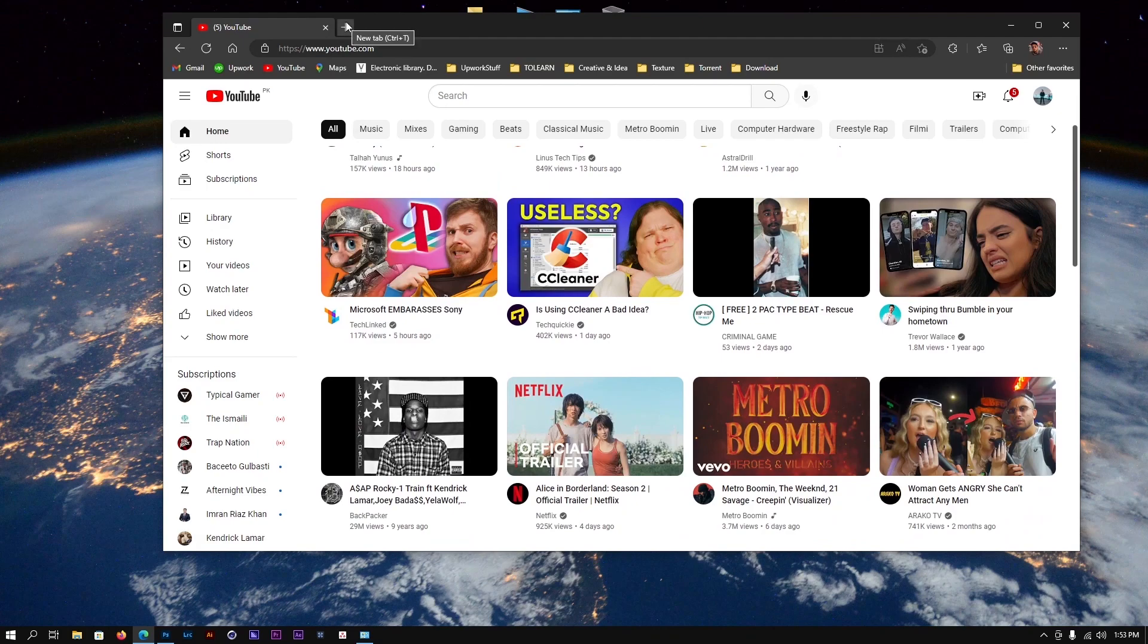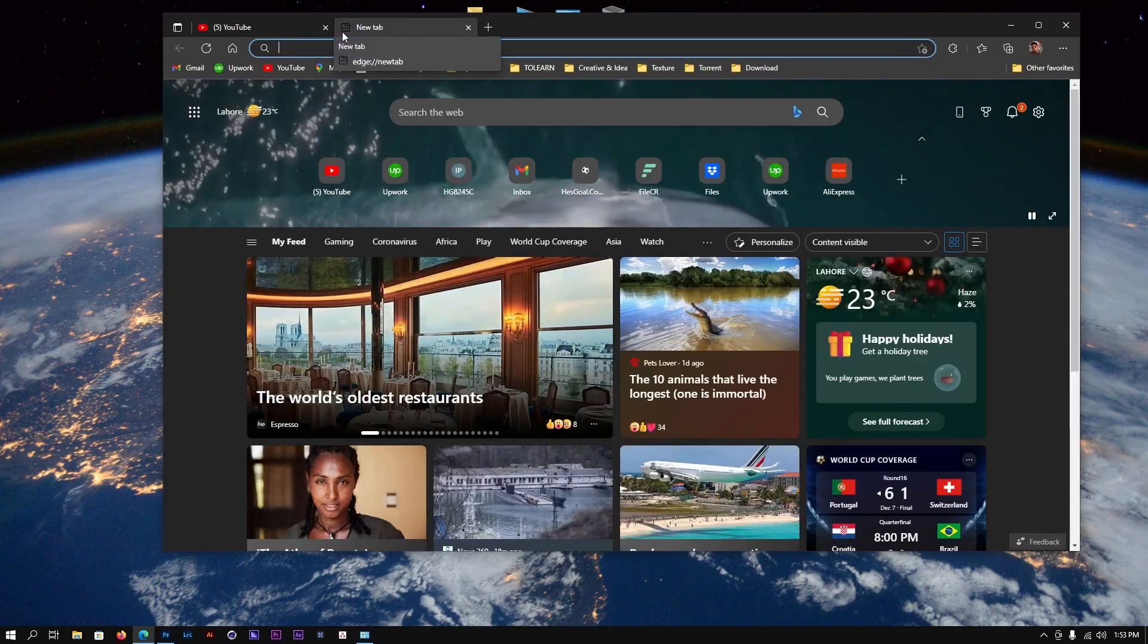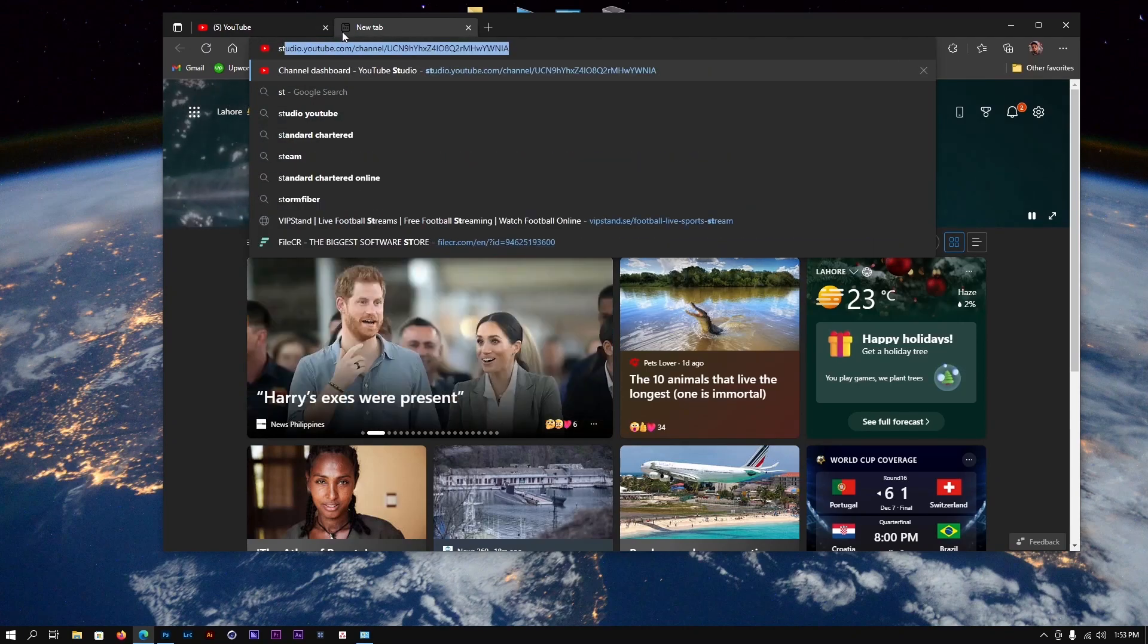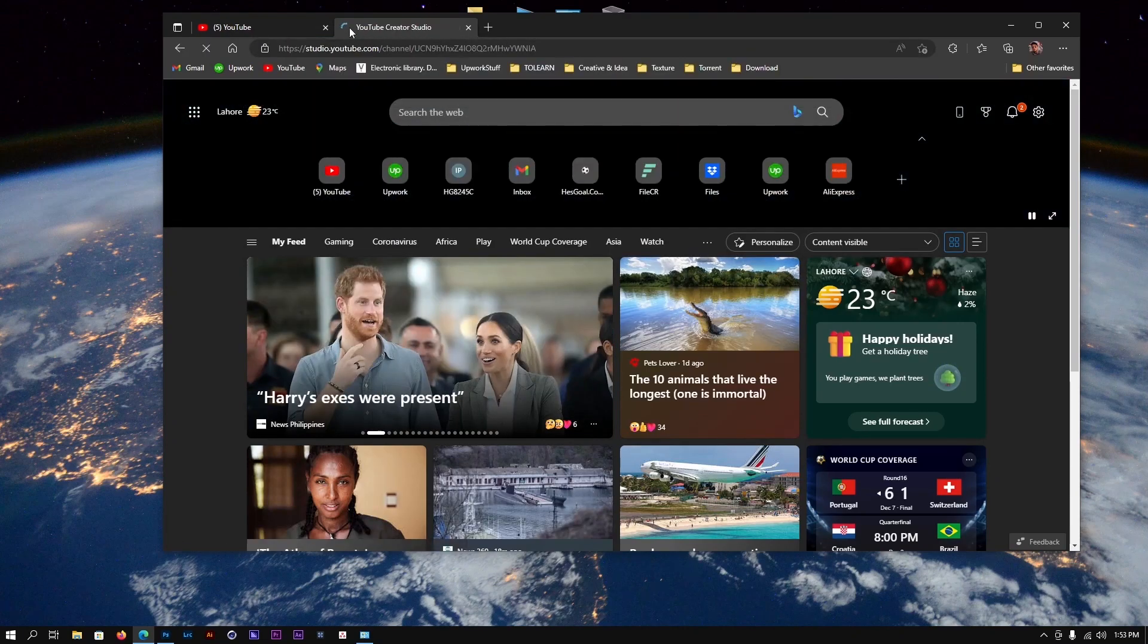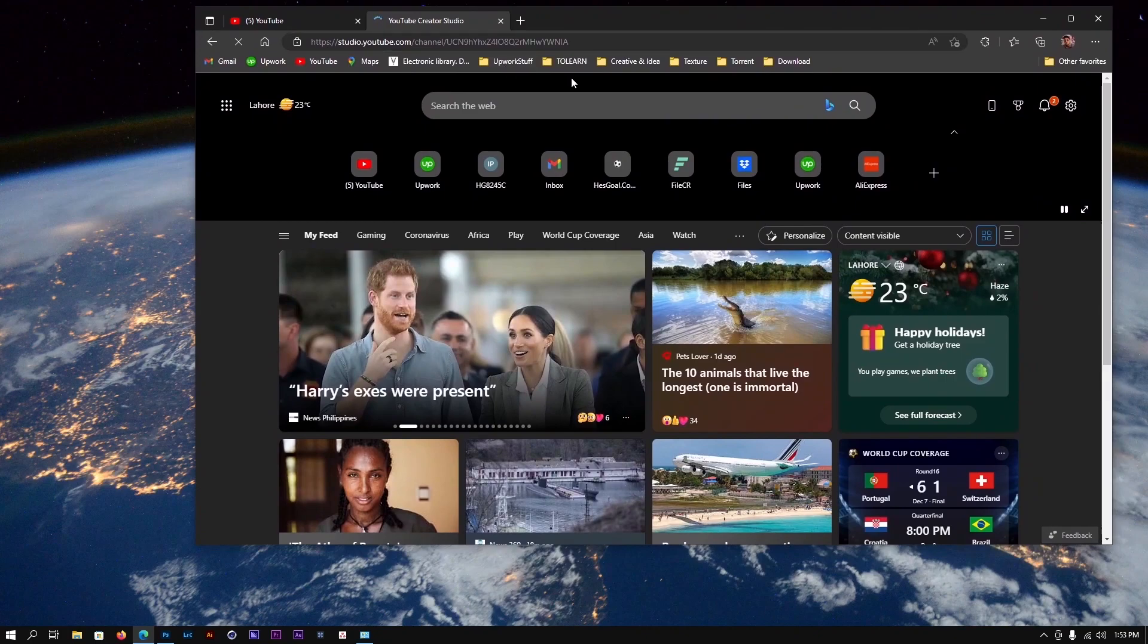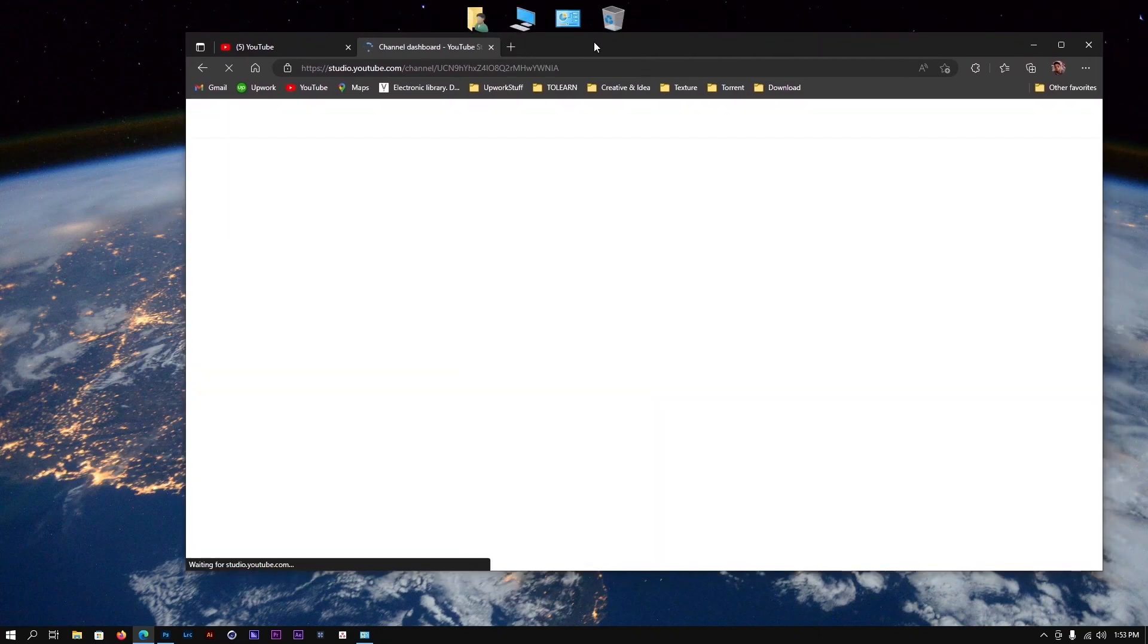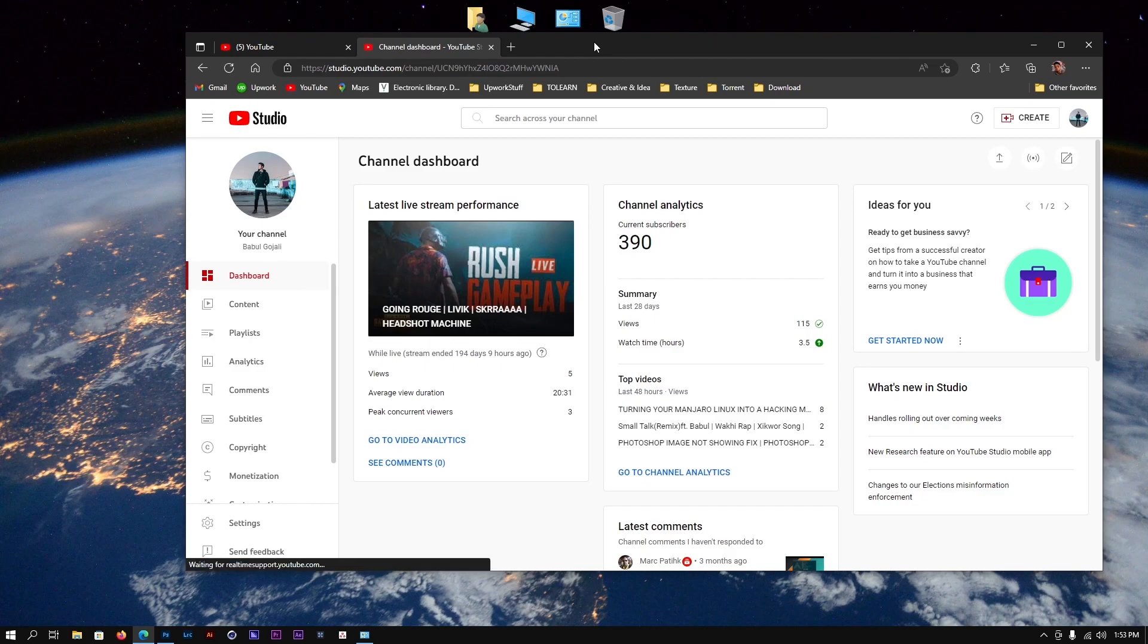So how do you monetize your YouTube channel if you have one? The first thing you need to do is go to studio.youtube.com and press enter. As I went there before, it just popped up. Once you are on studio.youtube.com, it's going to show you all the information.